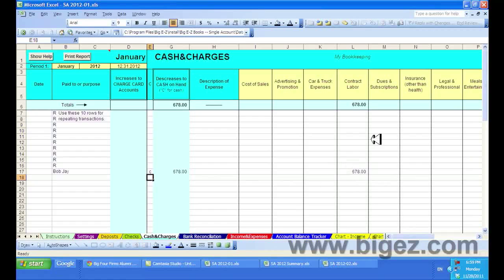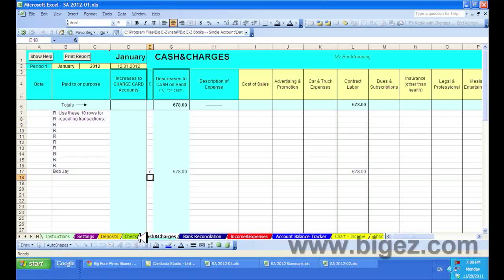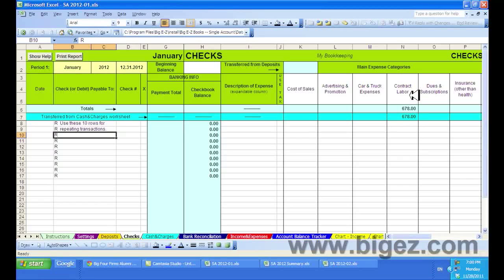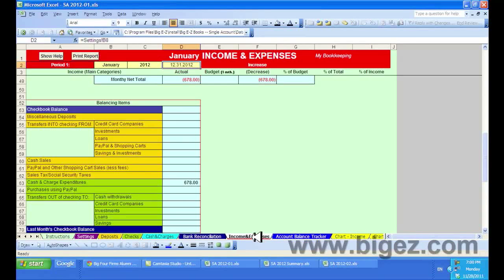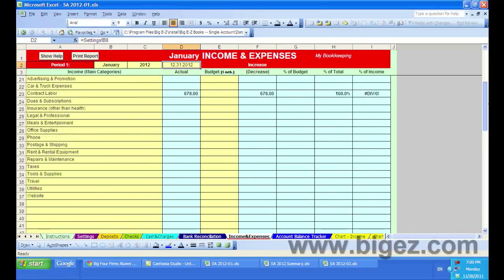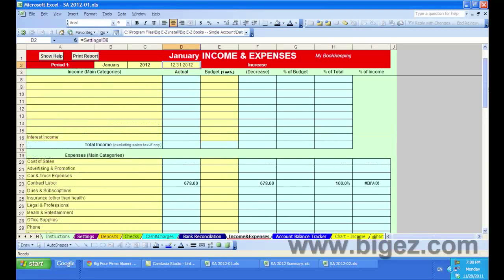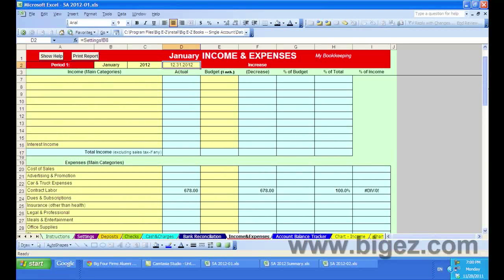As you can see, $678 is under the contract labor column. Now I'm going to show you how it rolls up into the checks. By clicking on checks, you'll see $678 is now under contract labor. And if I go to the income and expenses, you'll see cash and charge expenditures of $678. And the expense is up here under the expense categories.